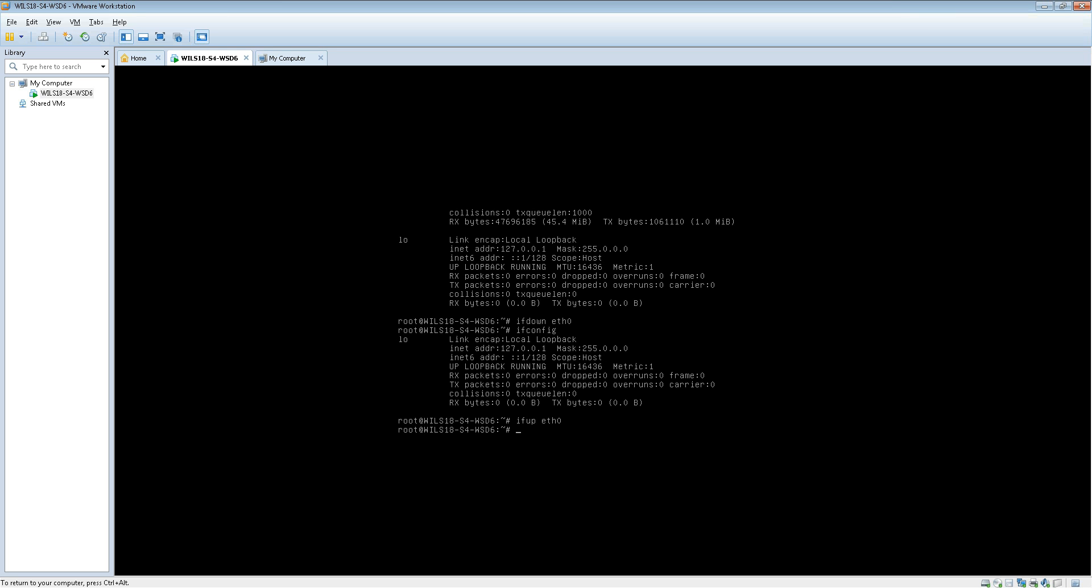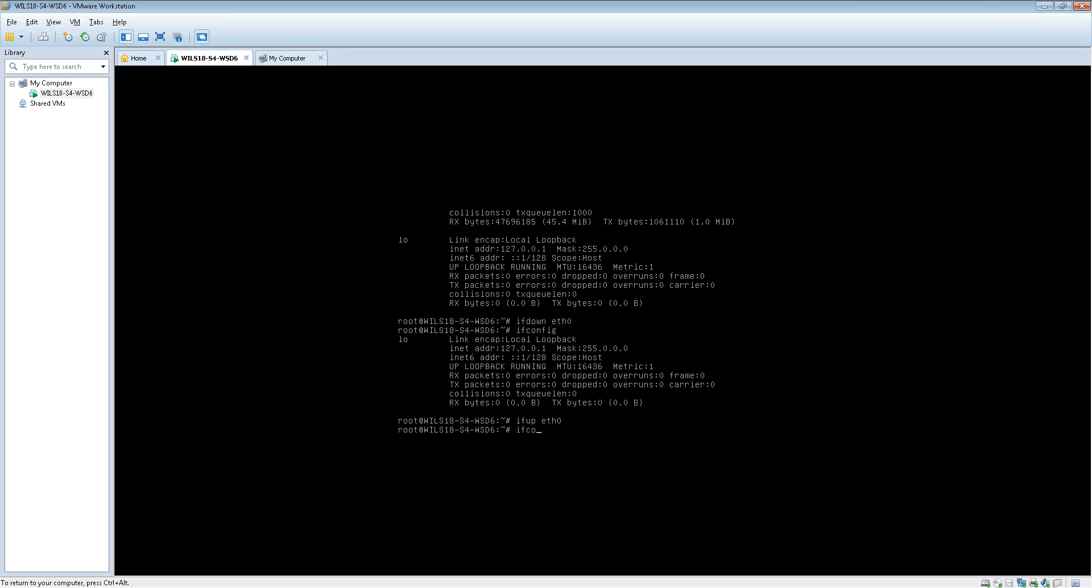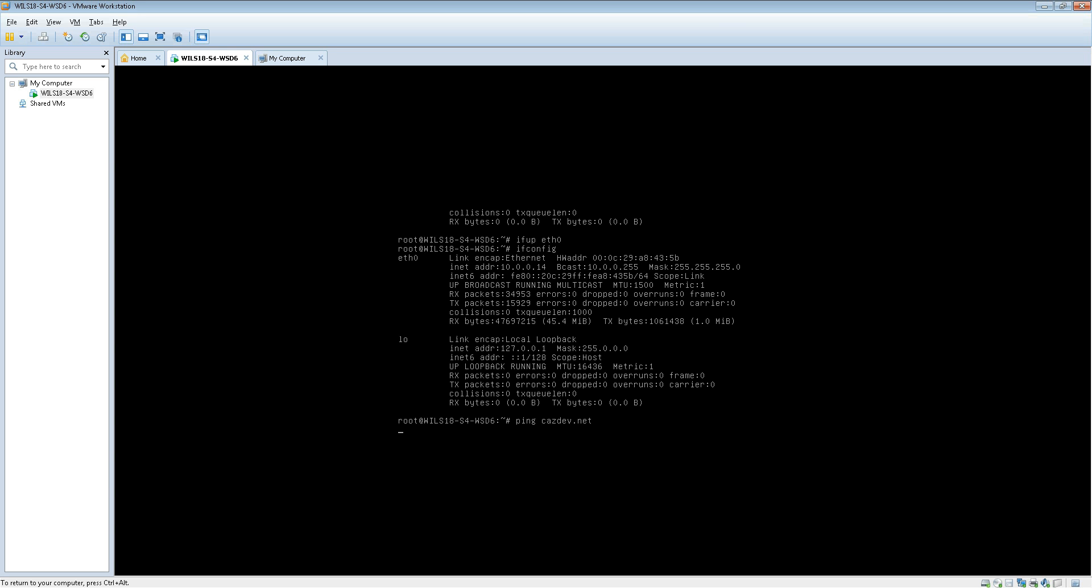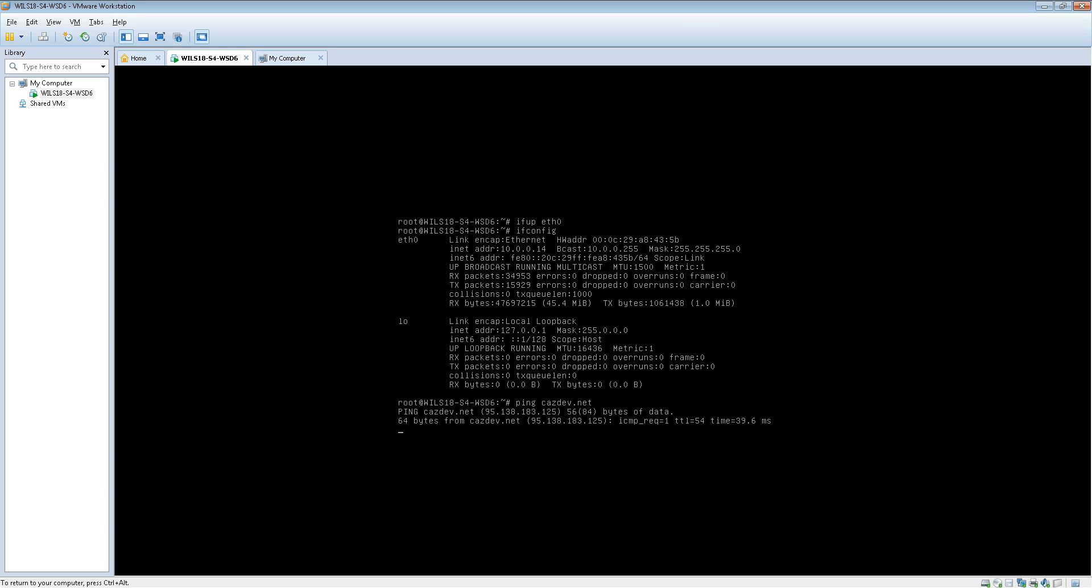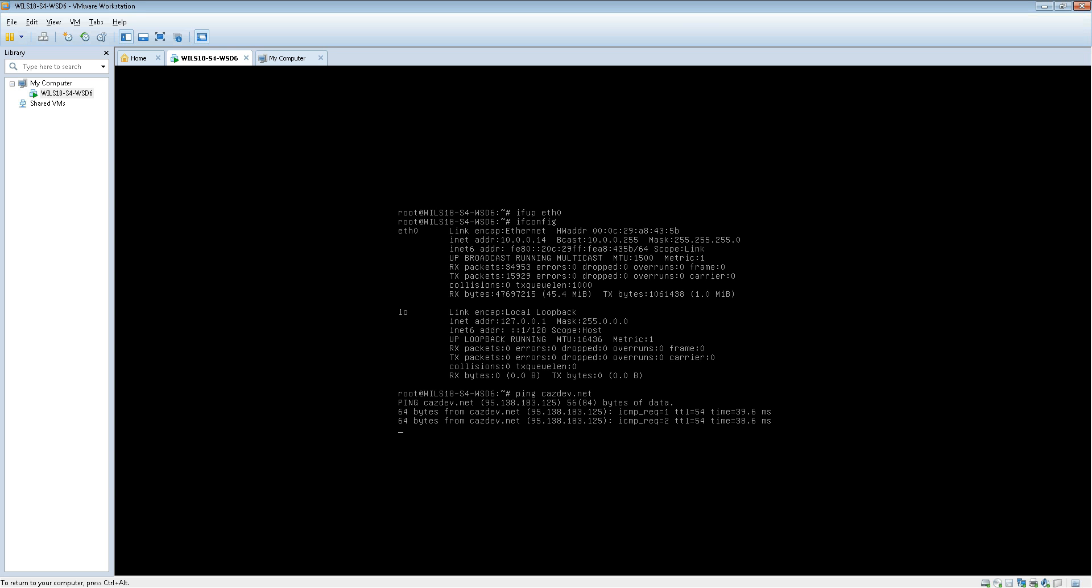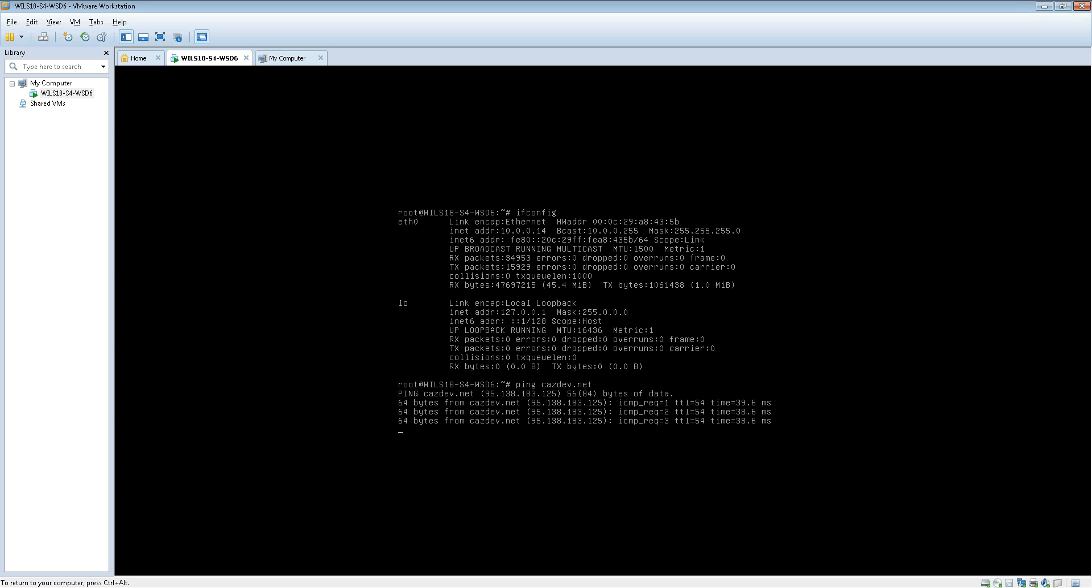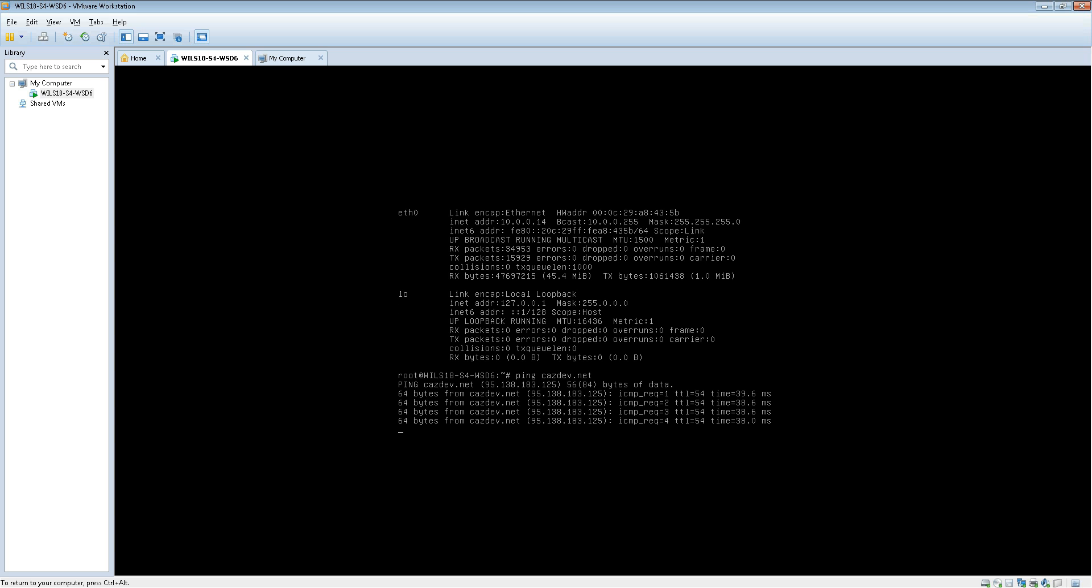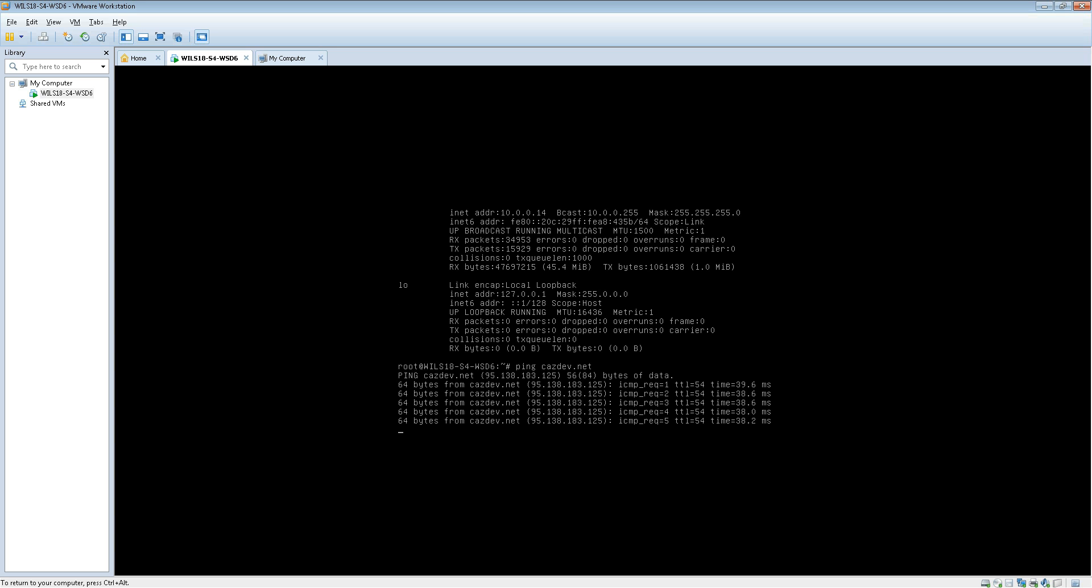And if we do ifconfig now you'll see that it's got the right IP address. So just to make sure this works I'm just going to ping a website. So to do that we type in ping and then casdev.net for example. And there we are, we know that it's got the internet and it works.